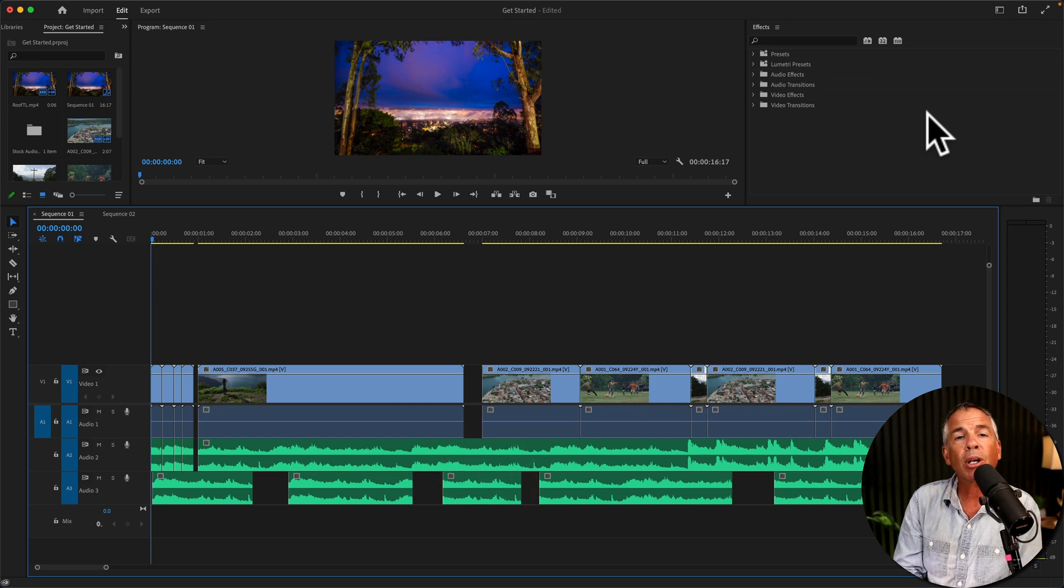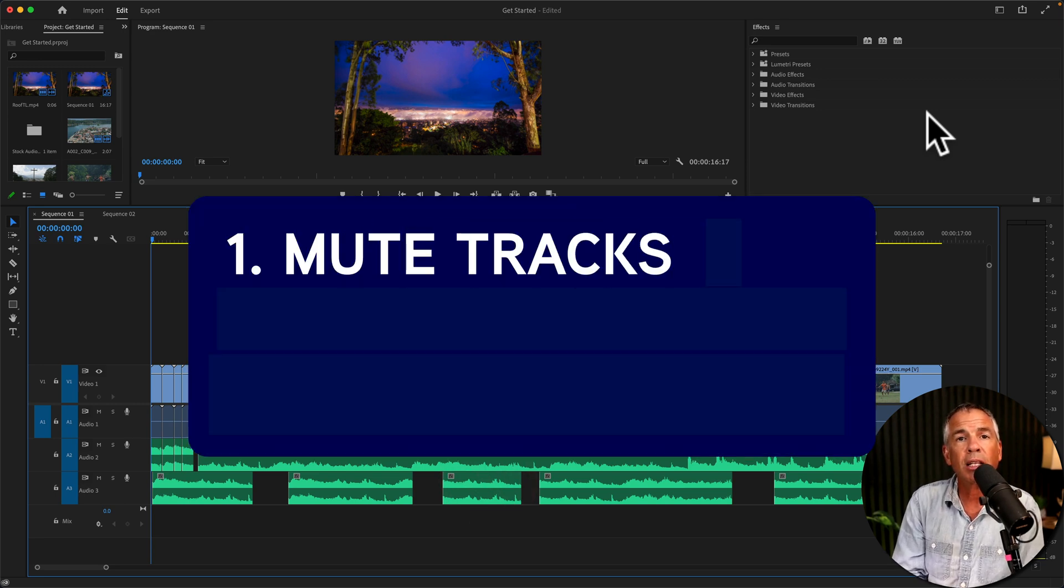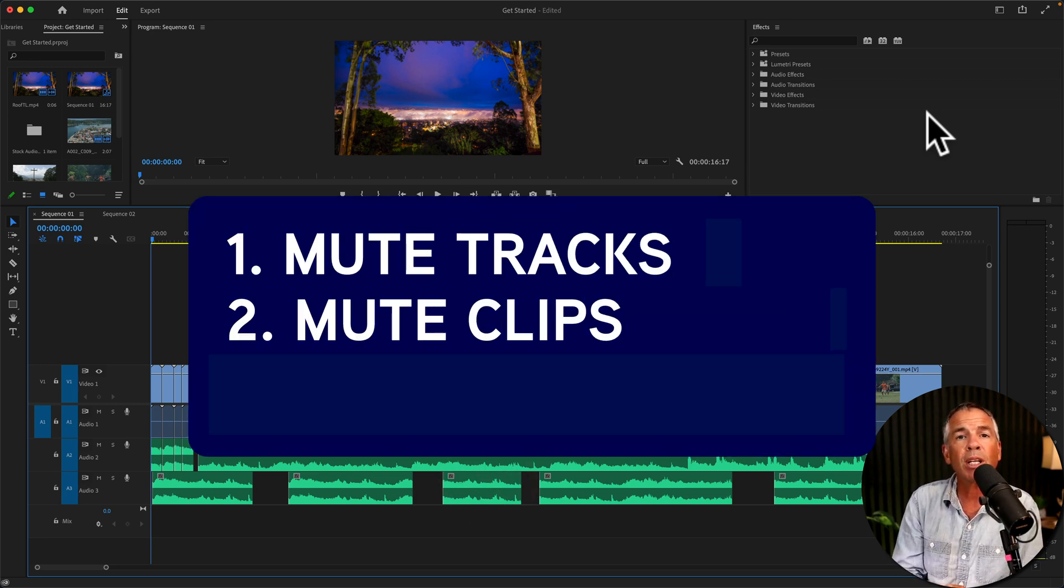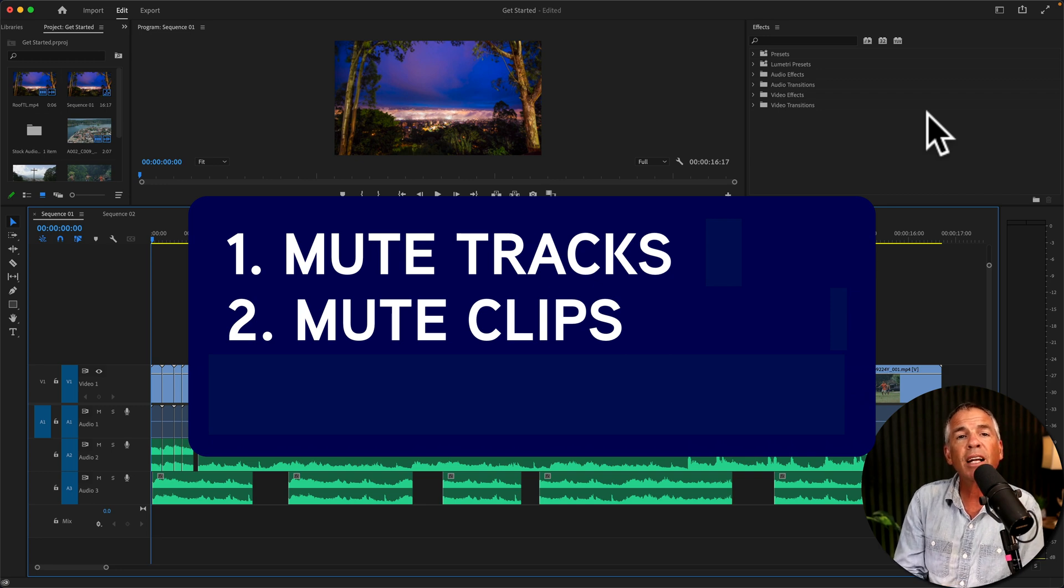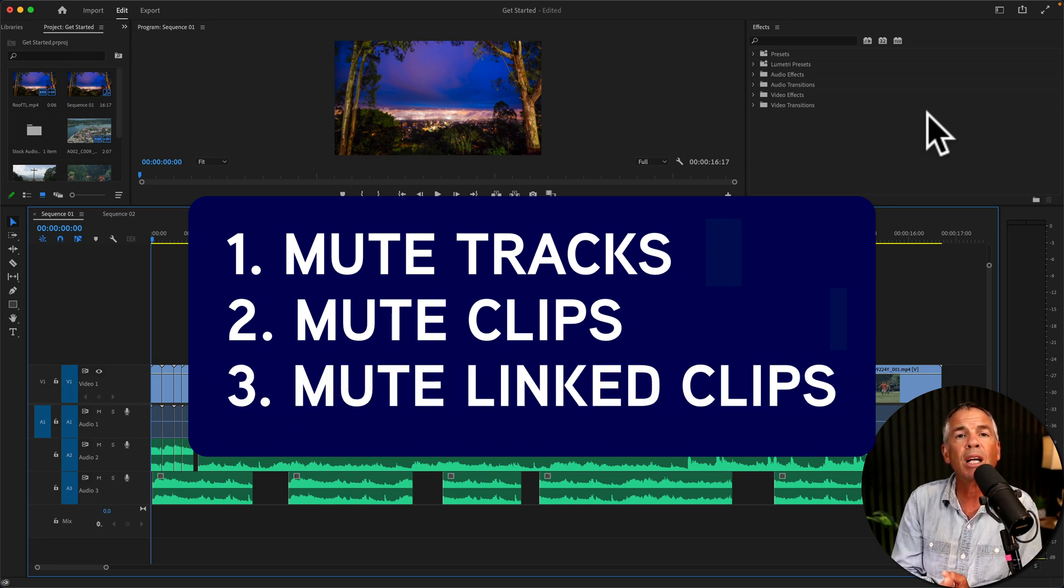First, I will show you how to mute audio tracks. Then I'll show you how to mute individual clips. And finally, I'll show you how to mute linked clips.